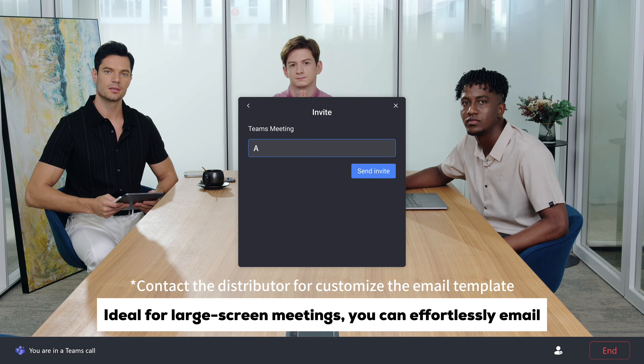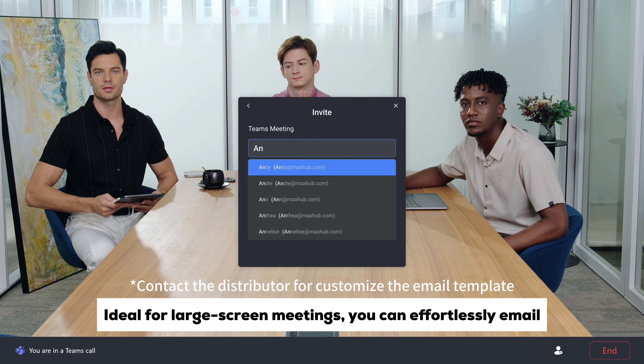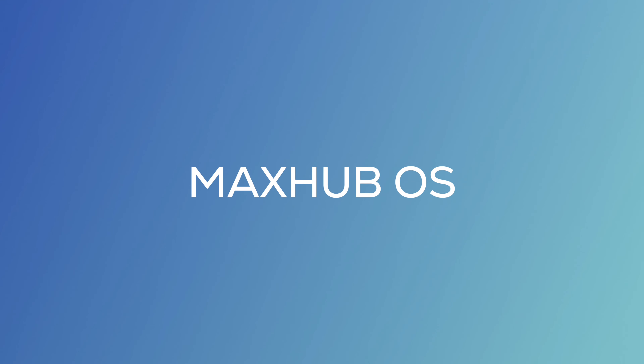Ideal for large-screen meetings, you can effortlessly email invitations to customers. MAXHUB OS 6.6.